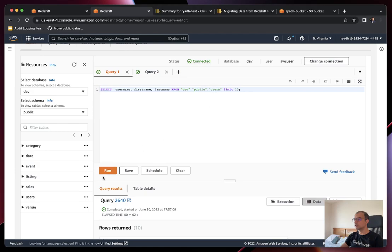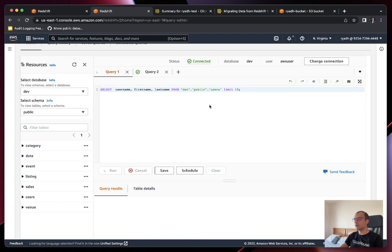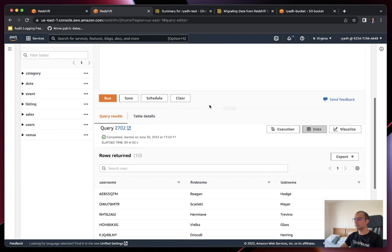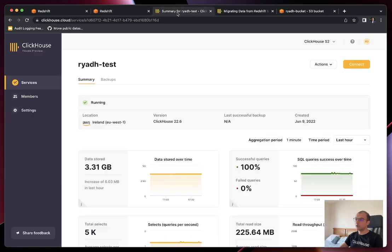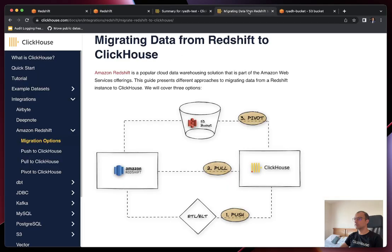For example, this users table — if we run this simple query, we will see a sample of what we have: the users in Redshift. The idea is that we will use this table as a source and migrate it to our ClickHouse deployment. I also prepared a ClickHouse cluster called Riyad-test, which is up and running and waiting for us.